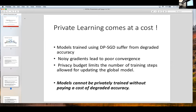Privacy learning comes at a cost, and the more privately trained you want your model to be, it comes at a cost of degraded accuracy. This also makes intuitive sense: we have noisy gradients, so our convergence would be compromised. Our privacy budget would limit the number of training steps we can use to train our global model. The key takeaway is that if we are going to train a model using differential privacy, there is going to be a cost to its utility. Naively training a model using differential privacy would not be sufficient, especially if you really want it to be very private — it's not going to be sufficient from a utility perspective.